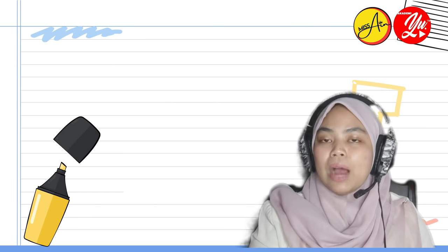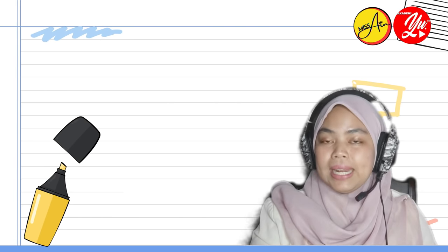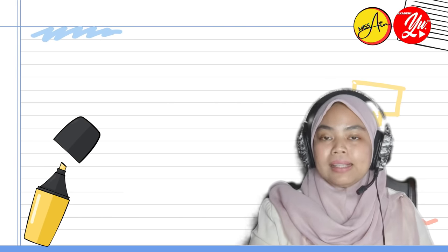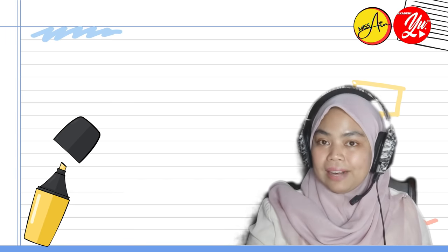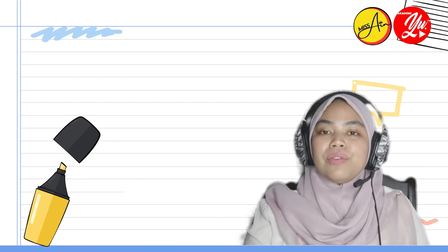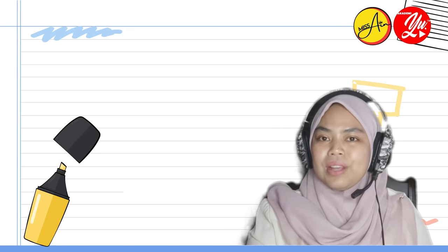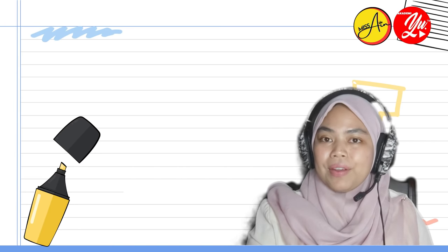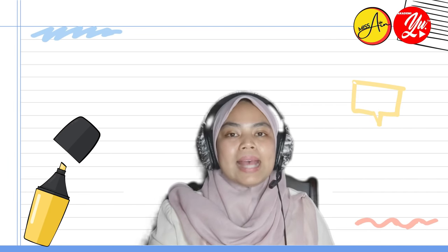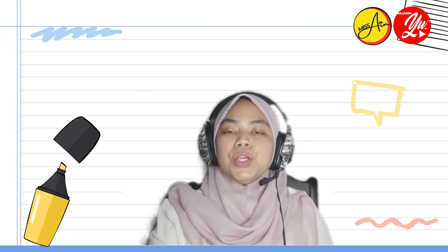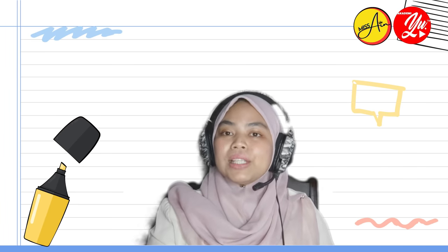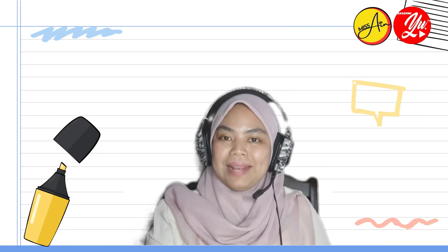Let's begin our lesson by reading an email sent by Kumar. He is describing his favourite sport. Let's read it together. Pay attention as later I will ask you some questions and you need to fill in some particulars based on the email.